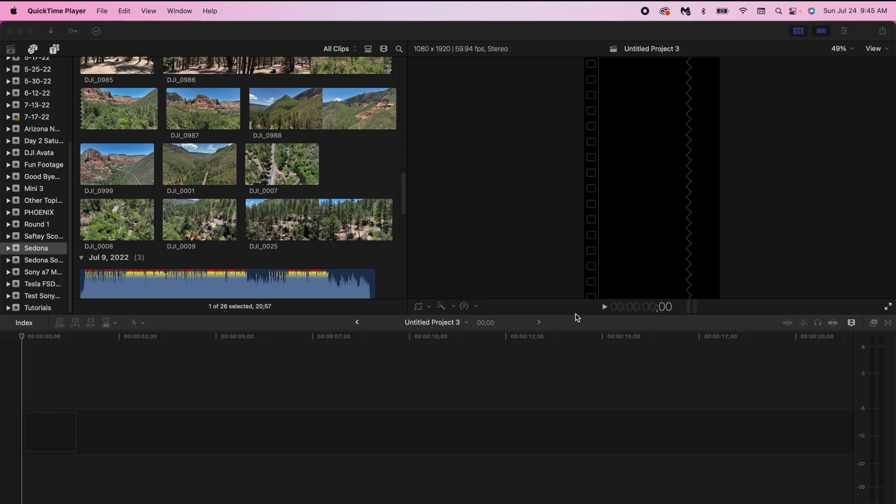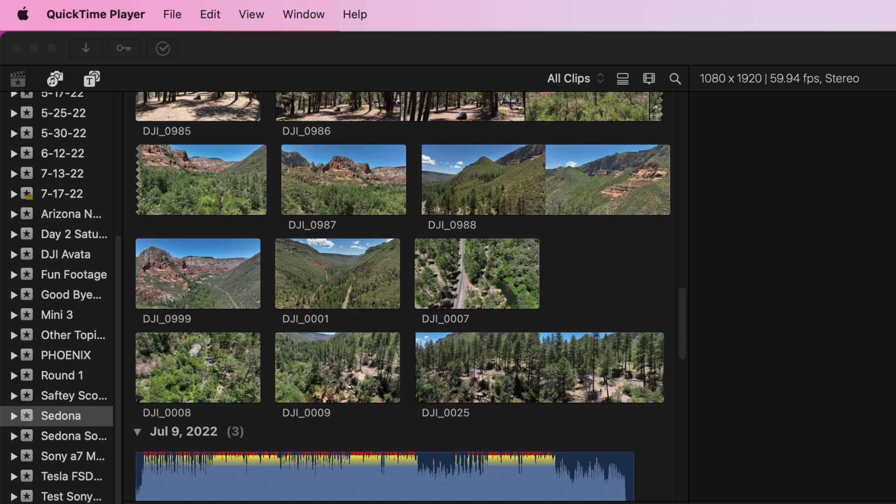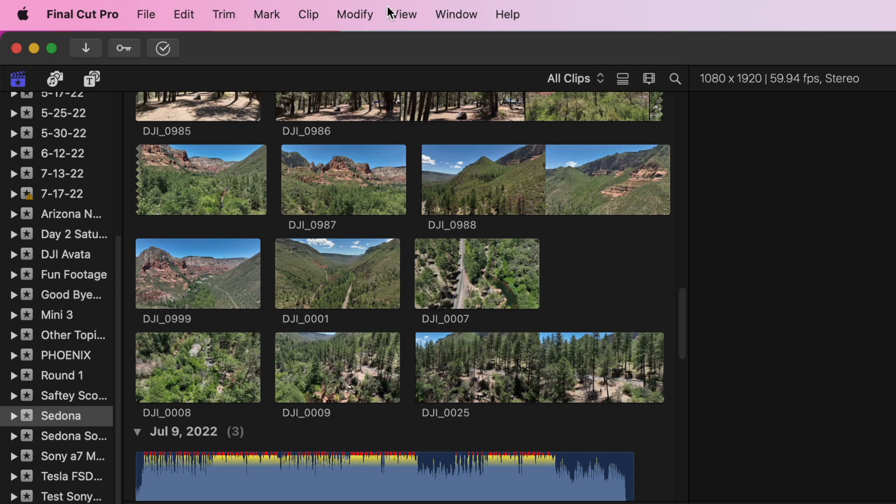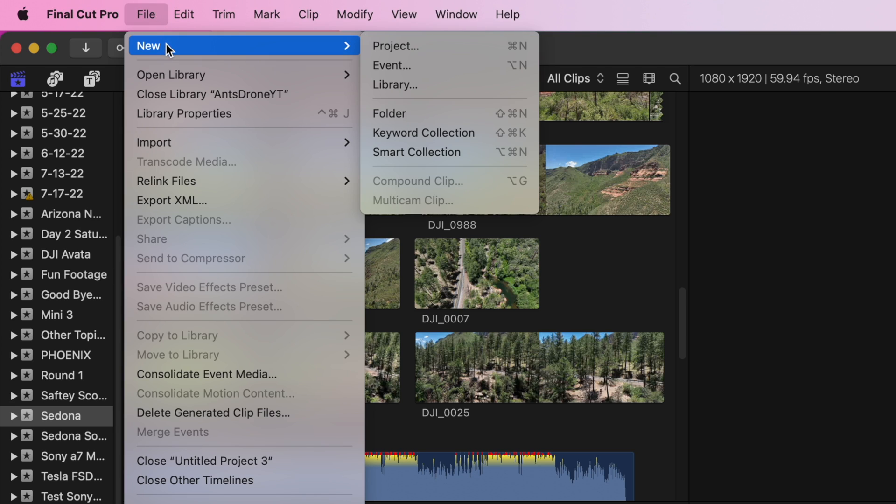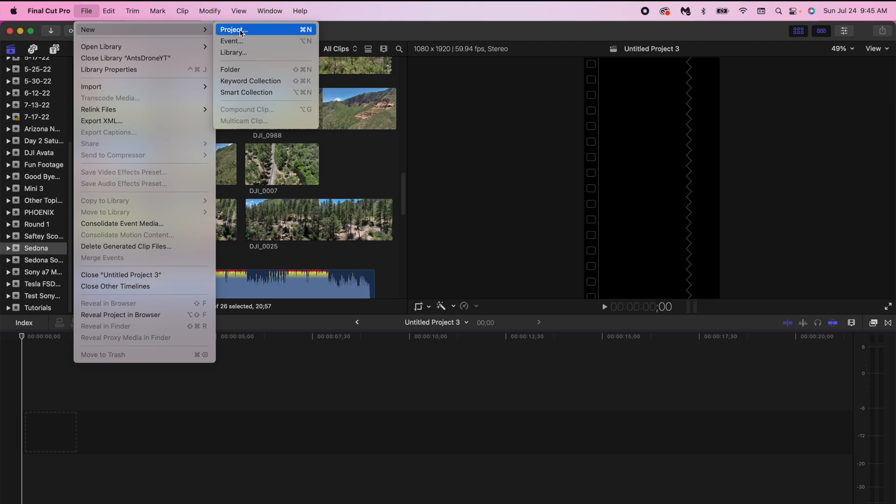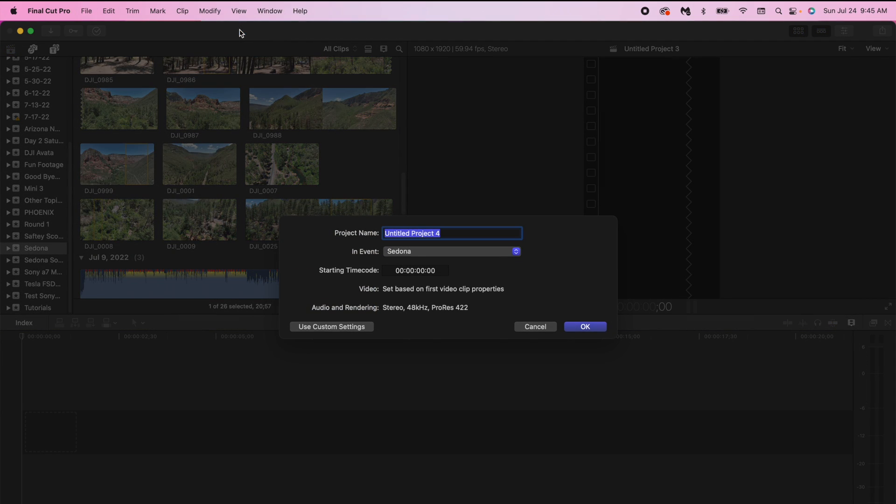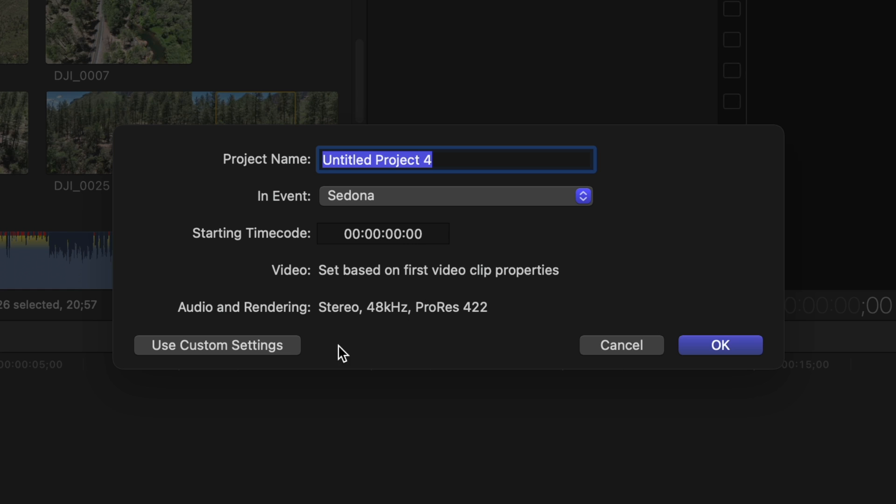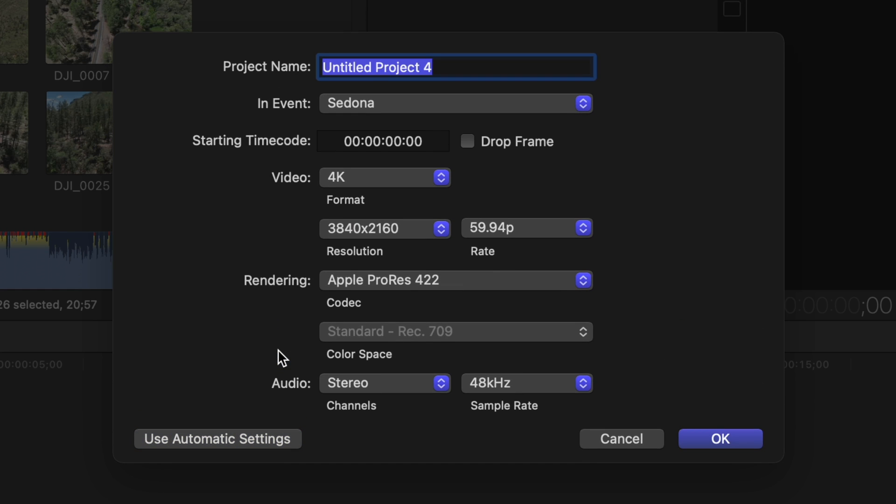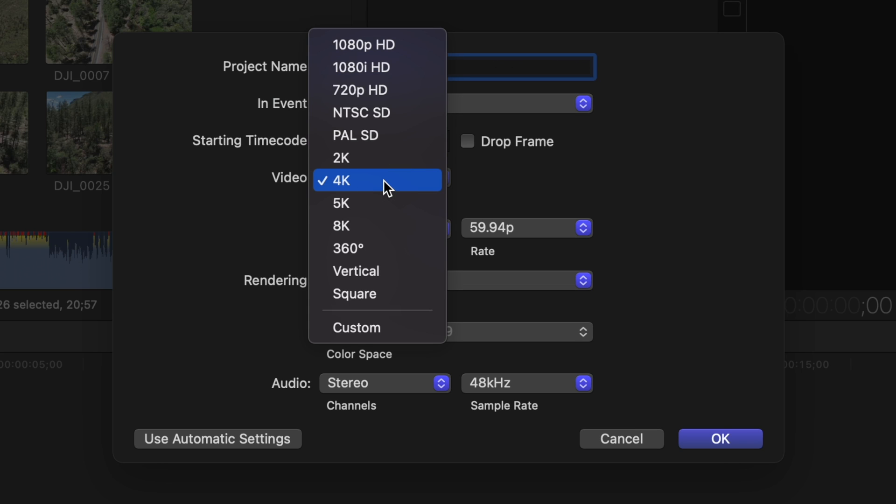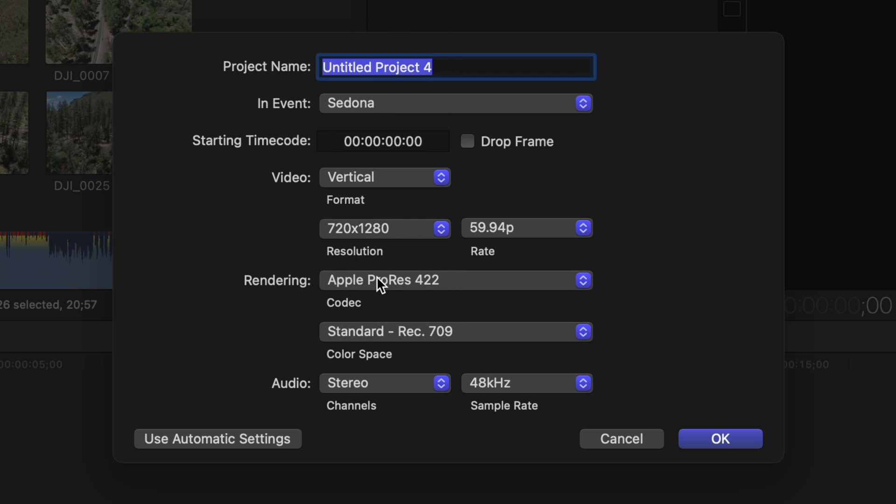So what we want to do first is we want to go to File, New, and Project. Once we do that we want to go to Custom Settings and under Custom Settings we want to go to Video. Under Video you will see Vertical, select Vertical.